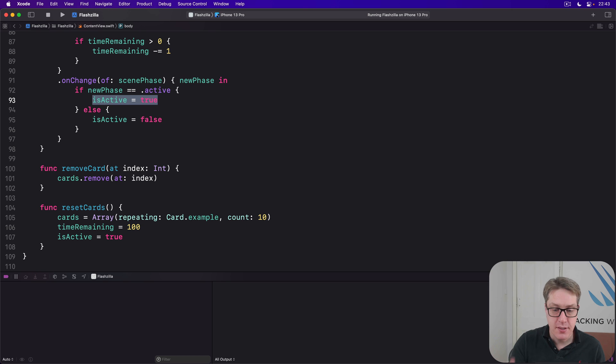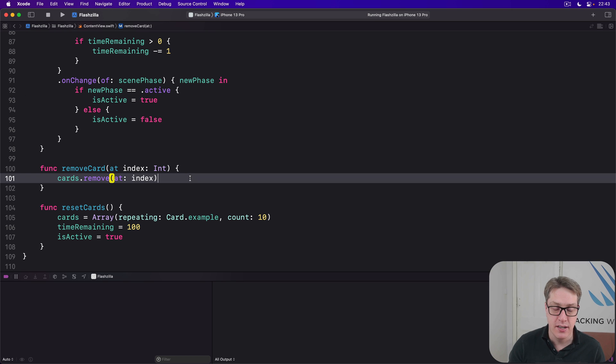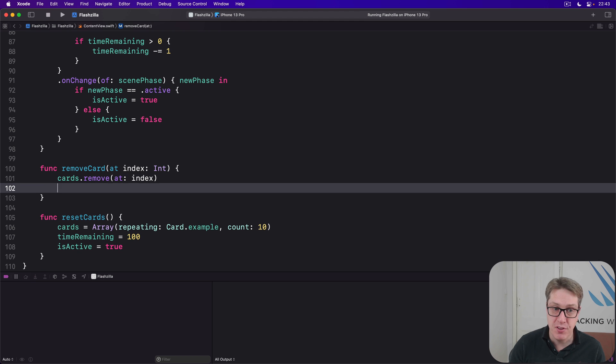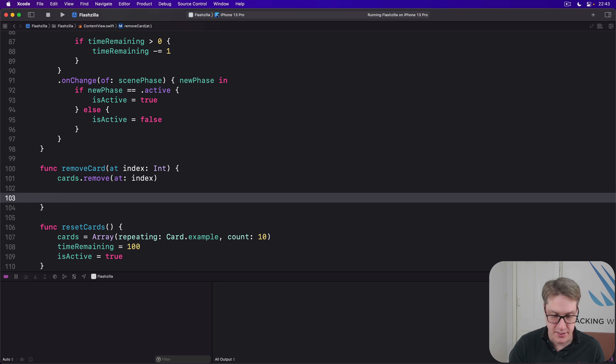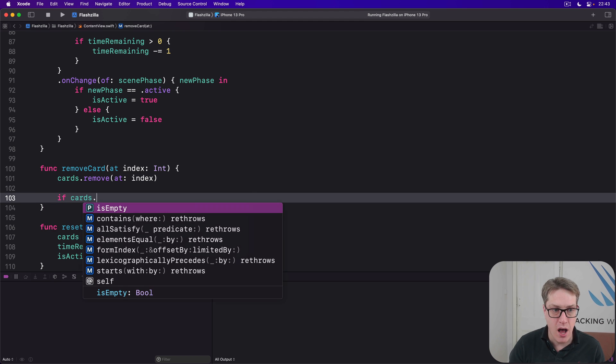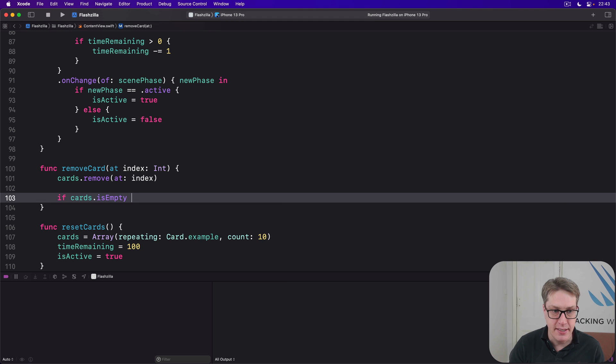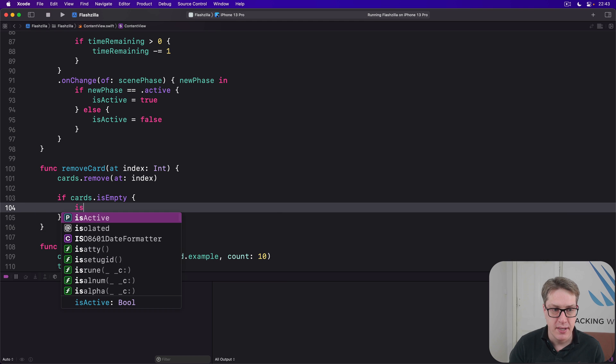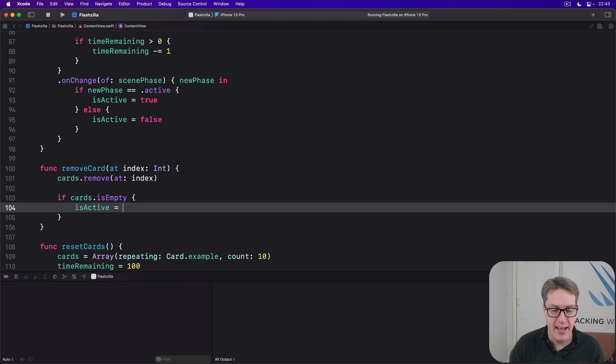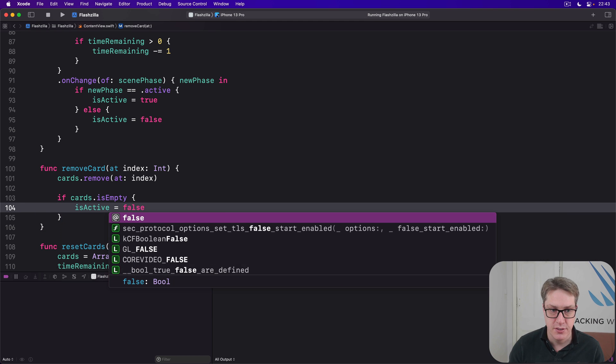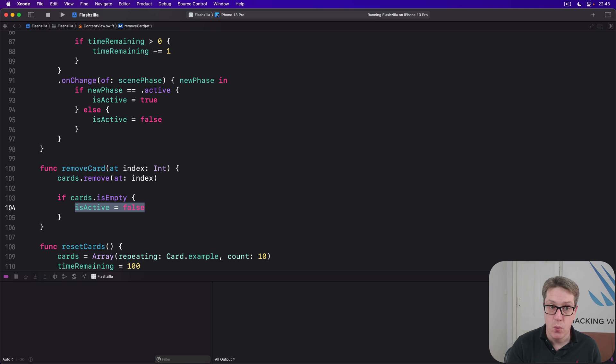Now, we can do this by modifying the removeCardAtIndex method here. We can say, go ahead and remove the card as asked. And if now, cards is empty, awesome. isActive is false. So we'll show that button when the final card's been removed.